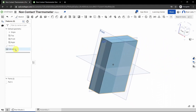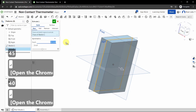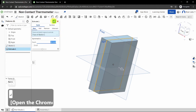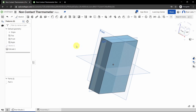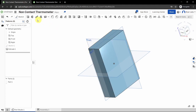Click the green checkbox to complete the extrude. At any point you can double-click the feature in the feature tree to edit it. Click the green checkbox to confirm.